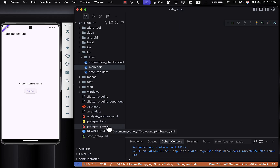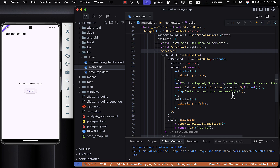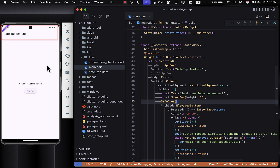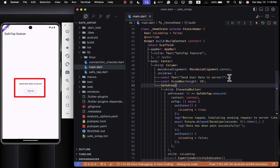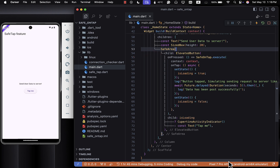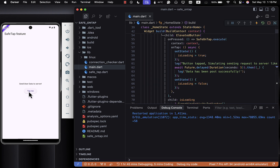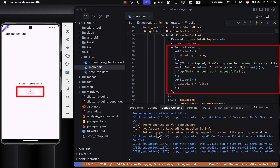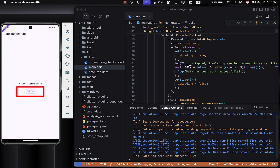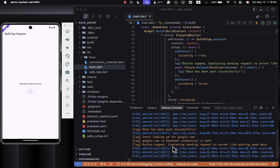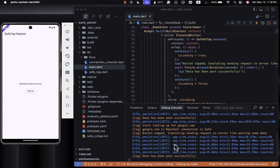Alright, first things first — open your pubspec.yml file and add the connectivity_plus package. Now in my main.dart file, I've already set up a basic UI. There's an app bar and in the body I'm using a column widget with some text at the top and a button below. The button doesn't do much yet, but I've hooked it up to simulate sending data to a server. When the button is tapped, it shows a loading indicator in the center of the button and logs a message, awaits five seconds to simulate a network request,